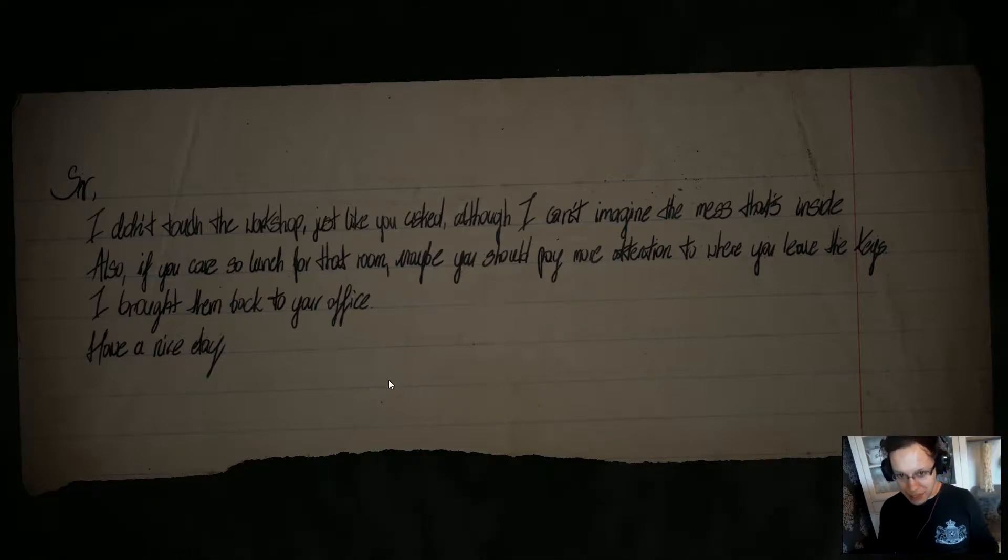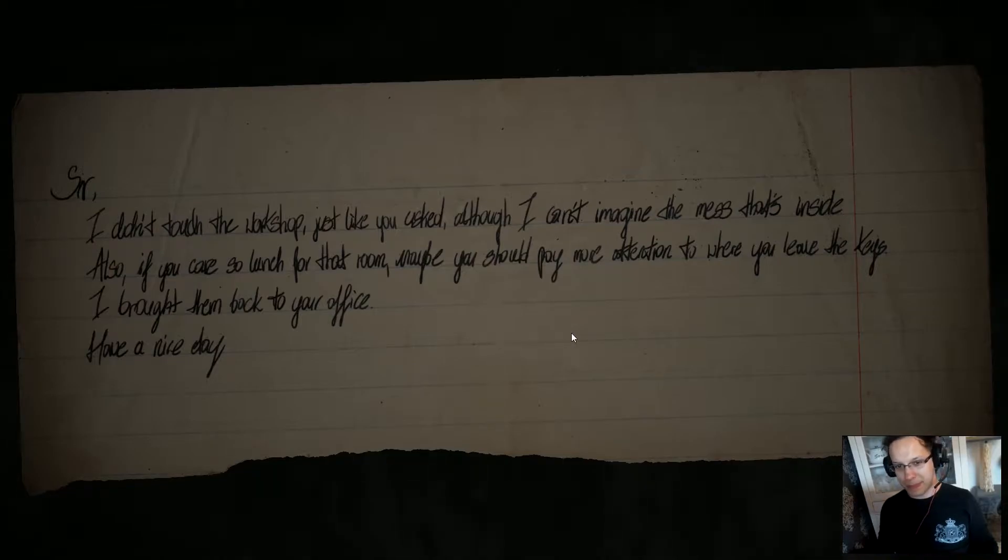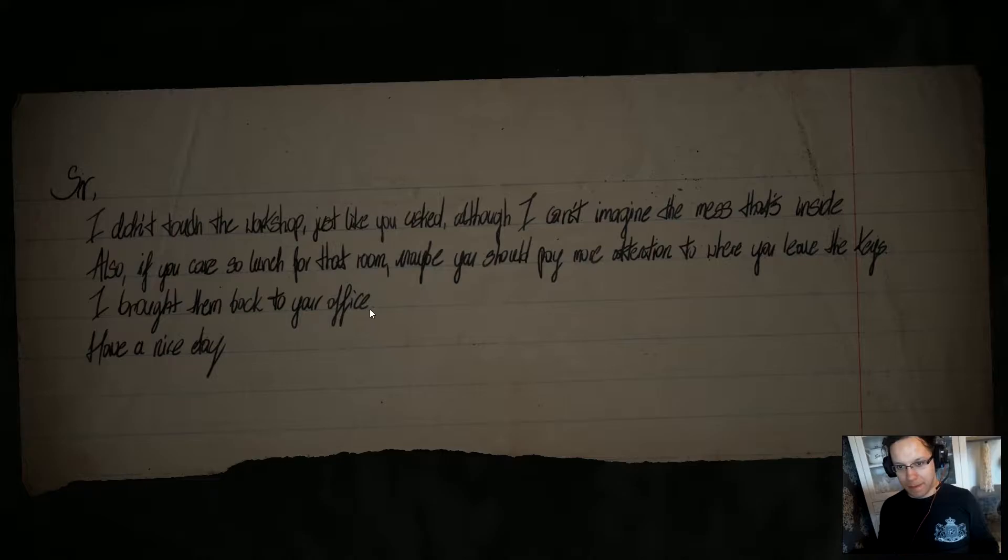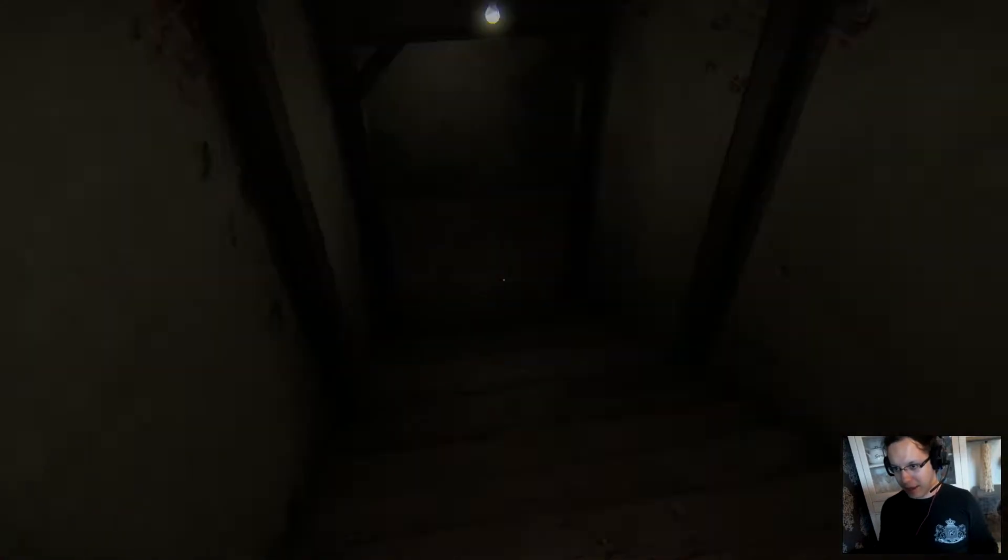Maid left a note. Back to my office. I don't think the office is down there, but let's go. Has to be a light up here somewhere. Here we go, that's better.